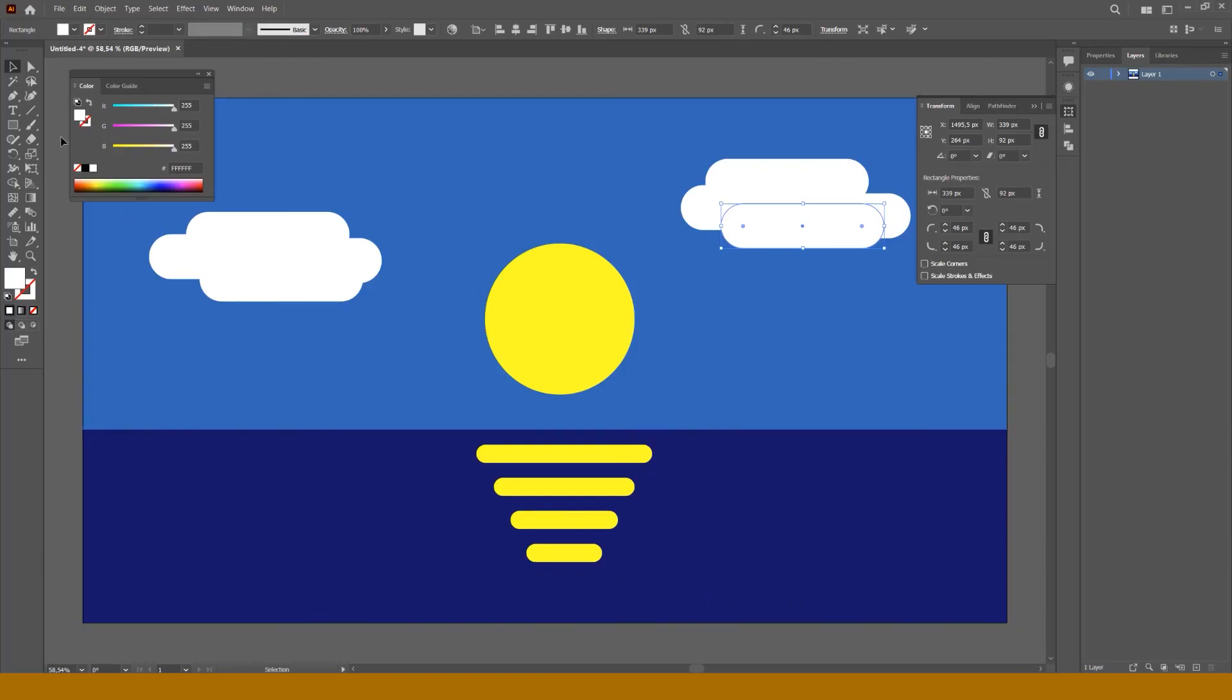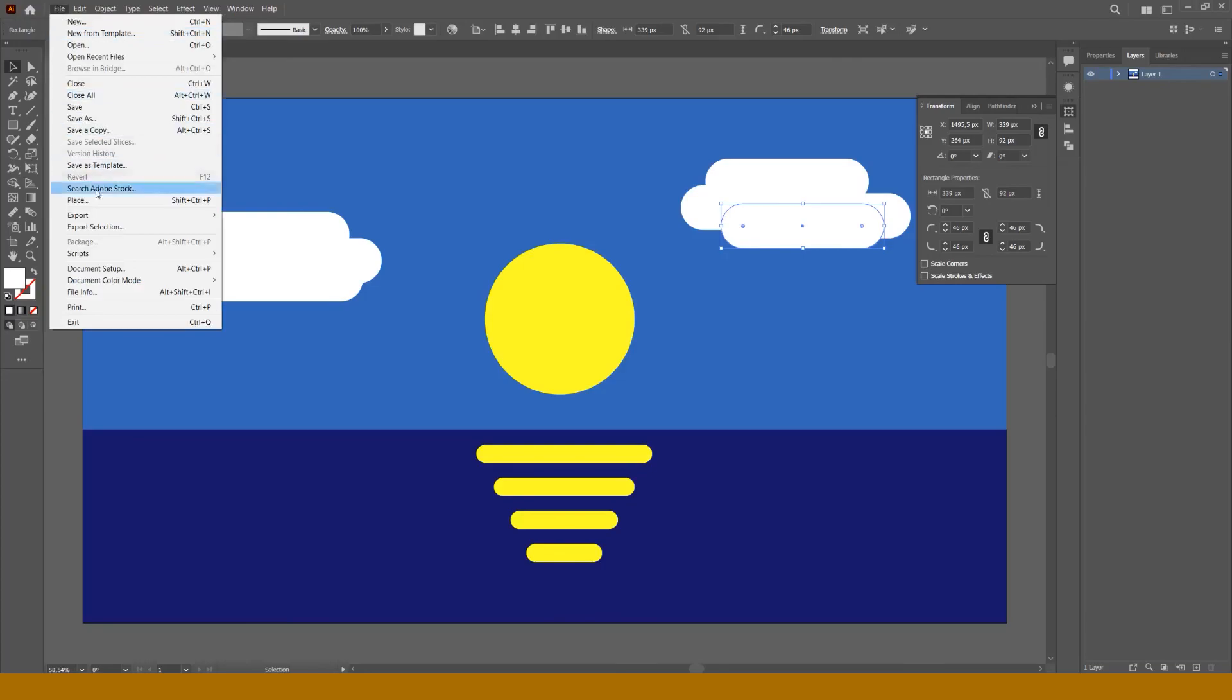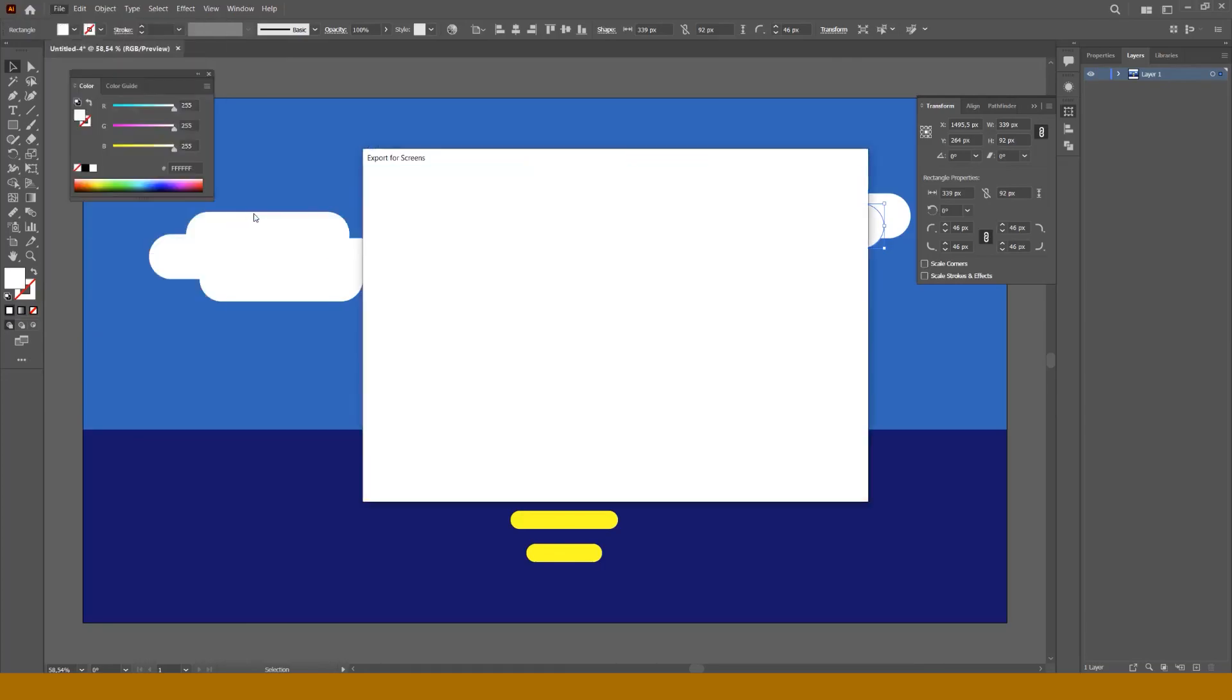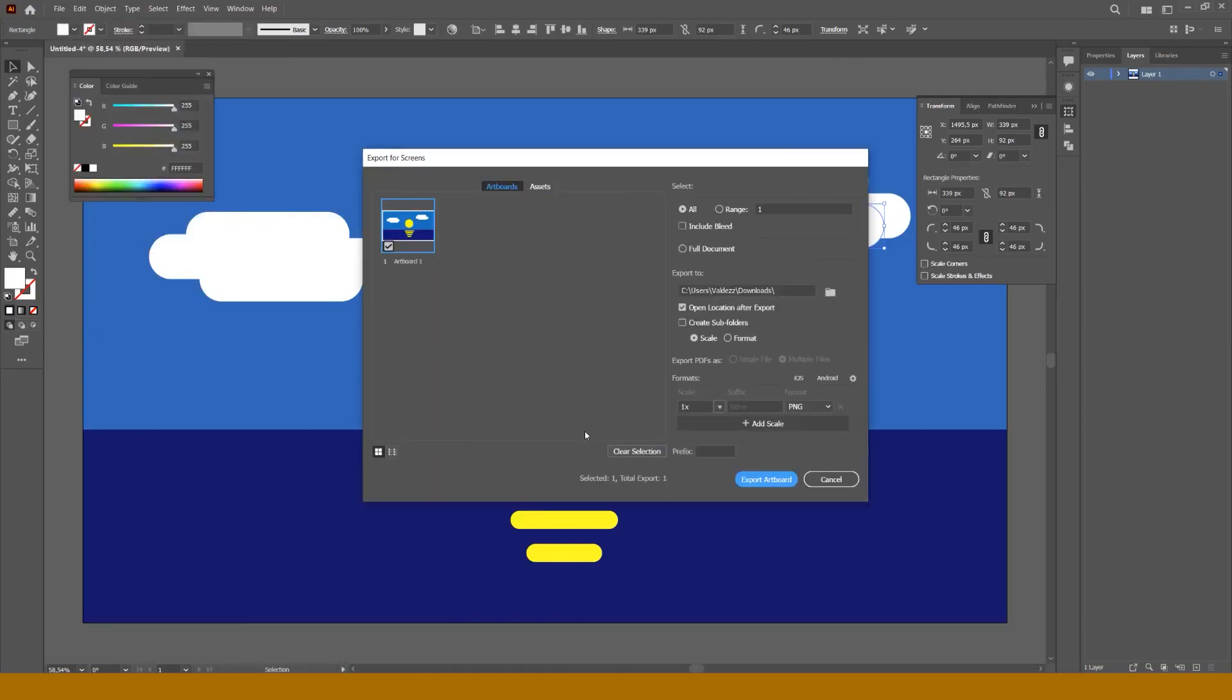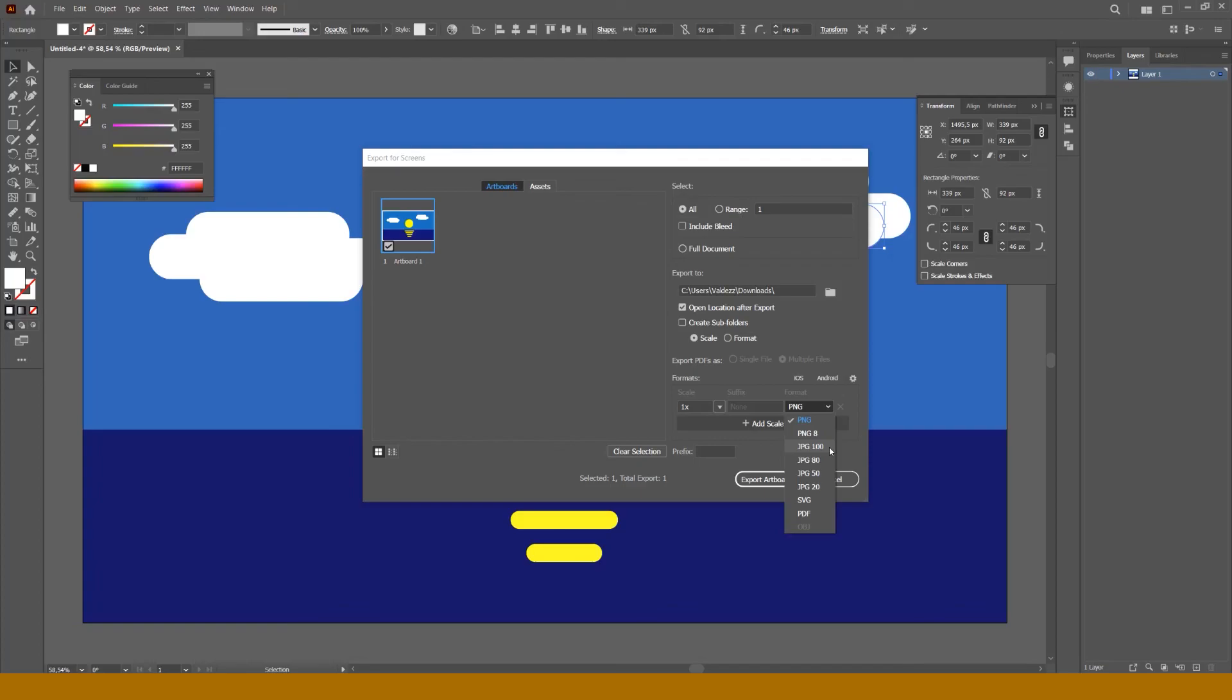If you want to use your work as a wallpaper, press File, Export, Export for screens, and you need a JPG file type. Also you can change the destination of the exported file.